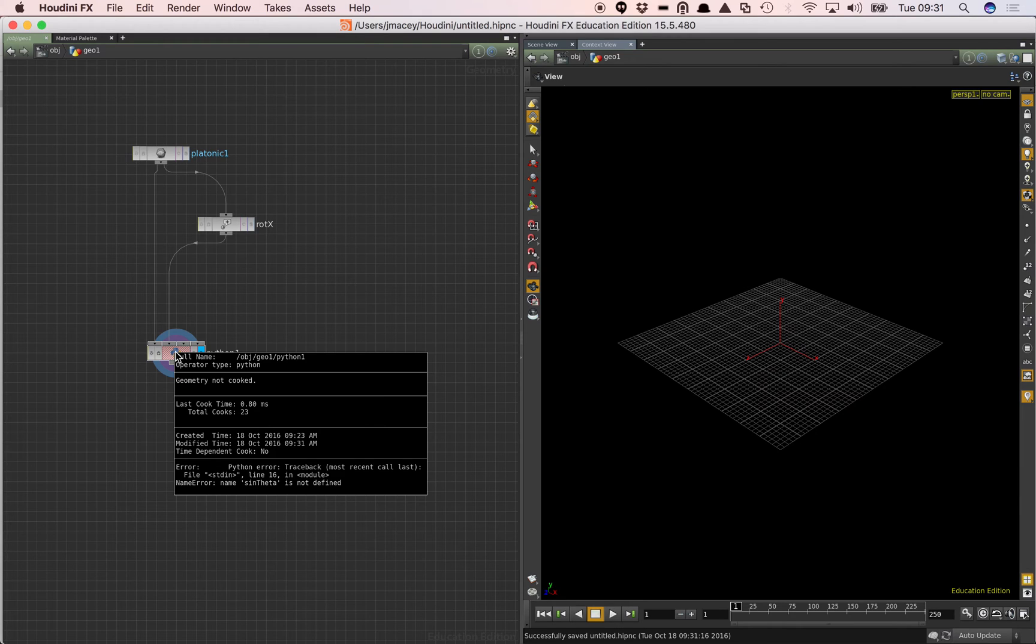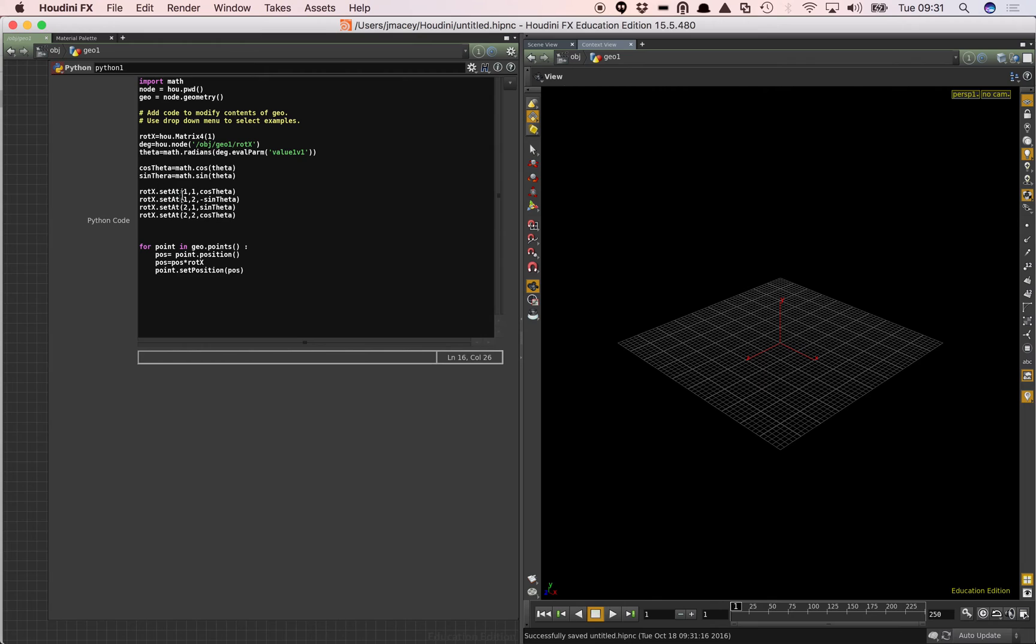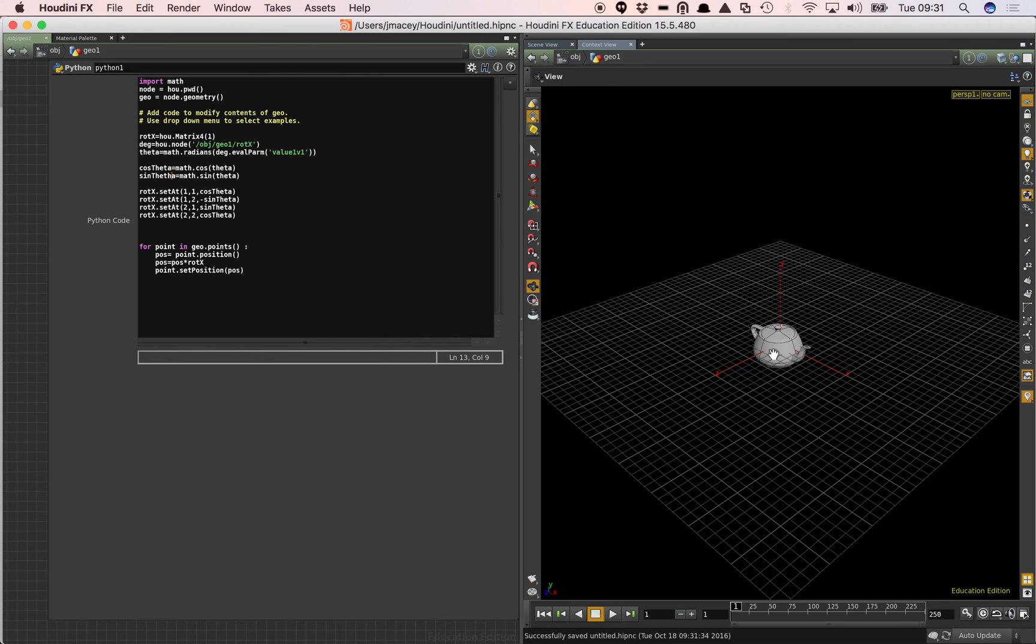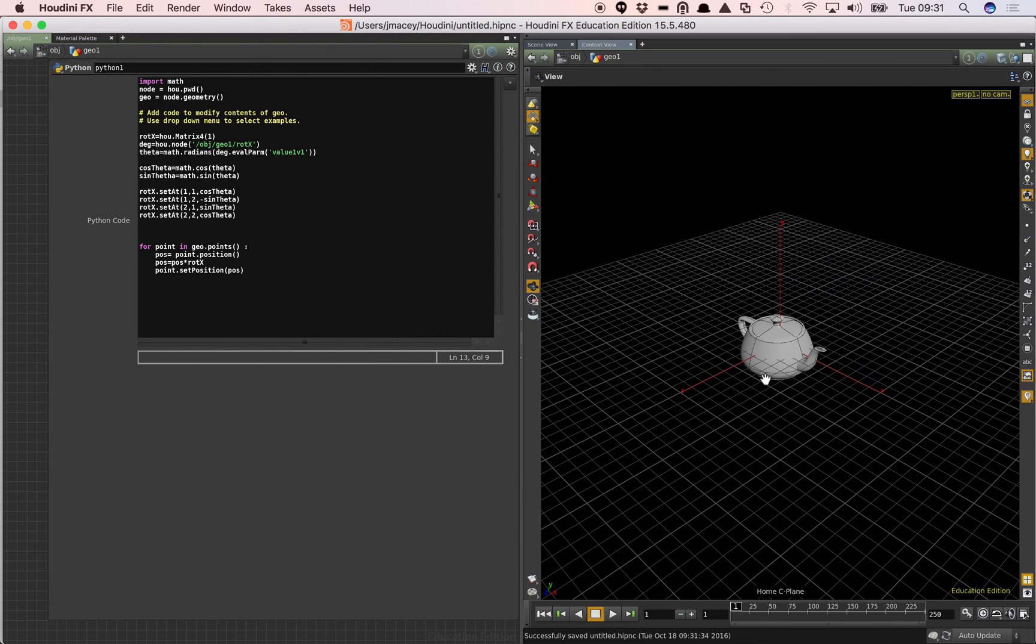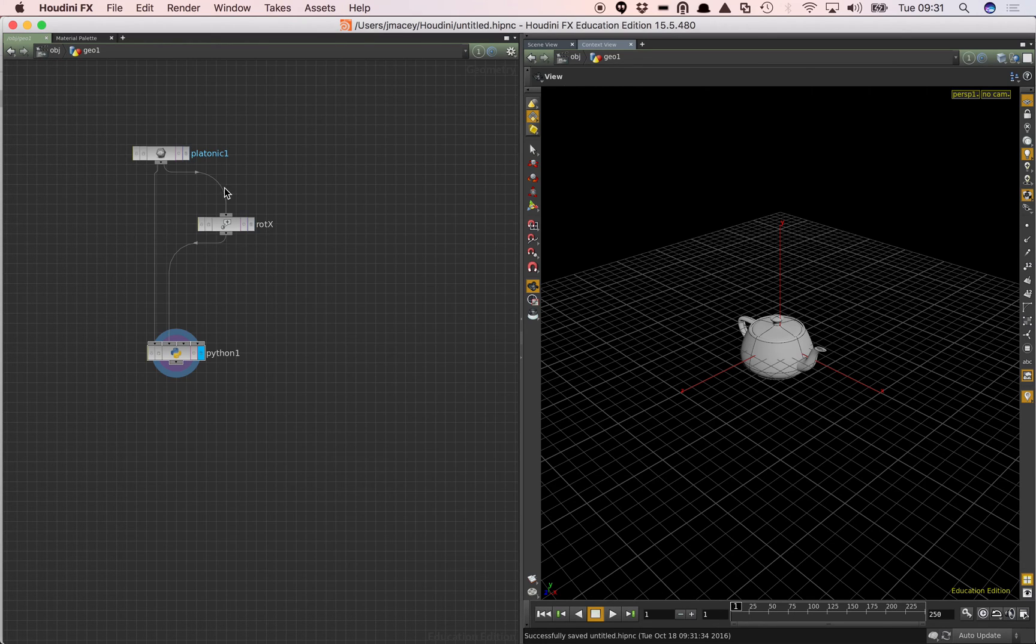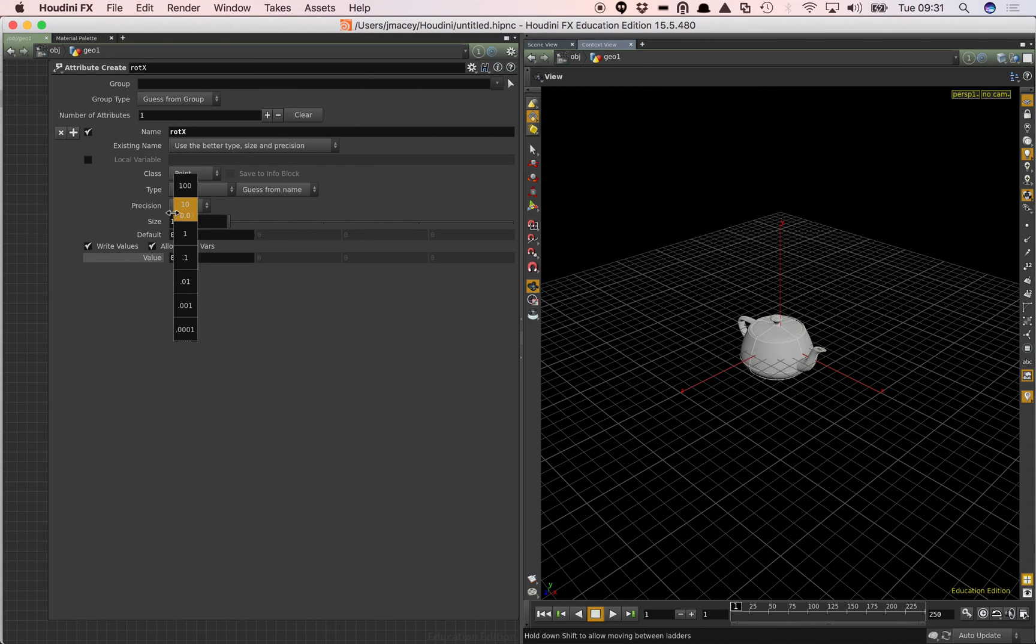Still a few errors. Sin theta is not defined. Another typo. Save that. Finally. So now I have my teapot there. As you can see. And at the moment my teapot is at rest. If I grab my value here, we should now be able to rotate it. As you can see.